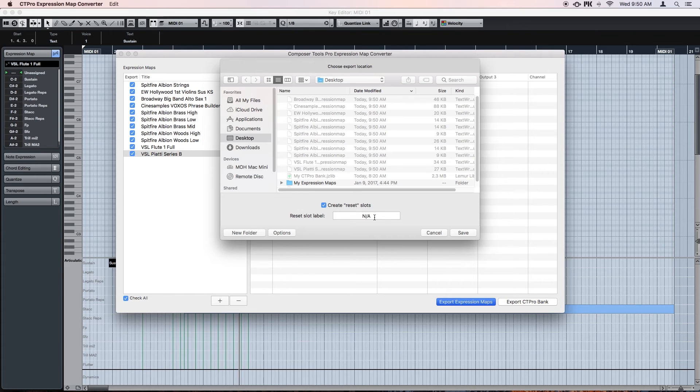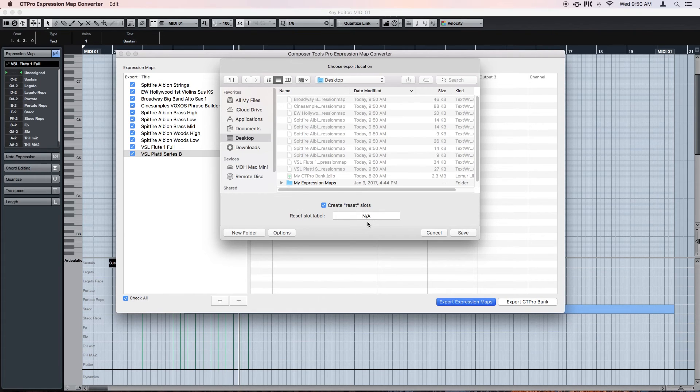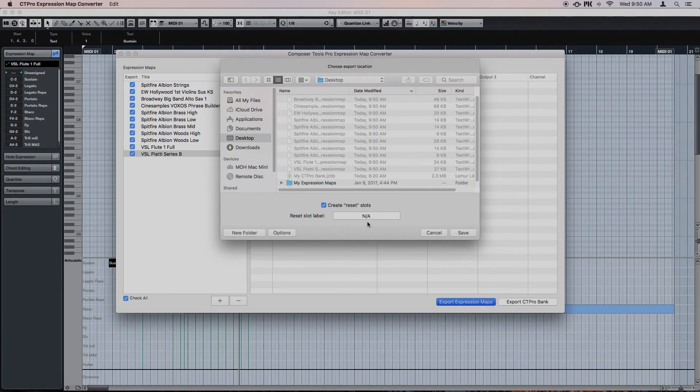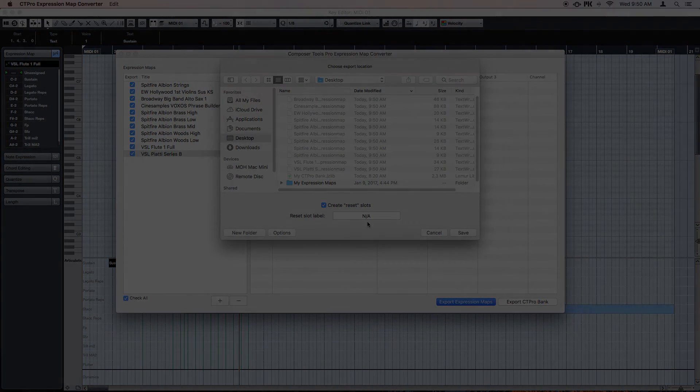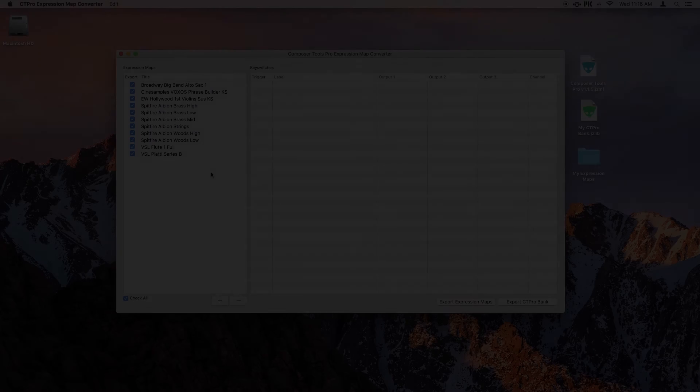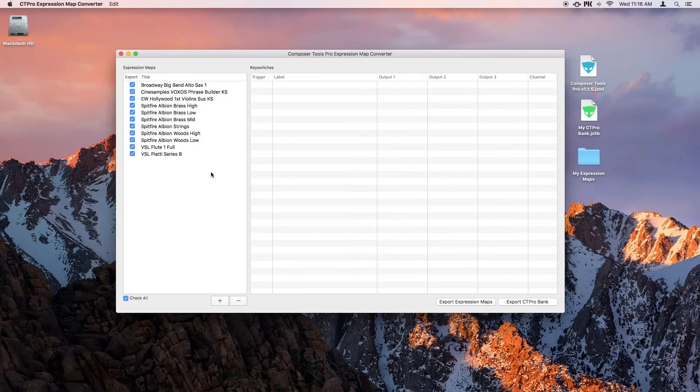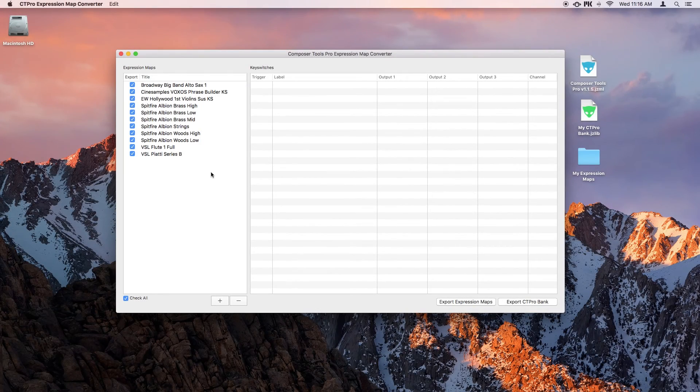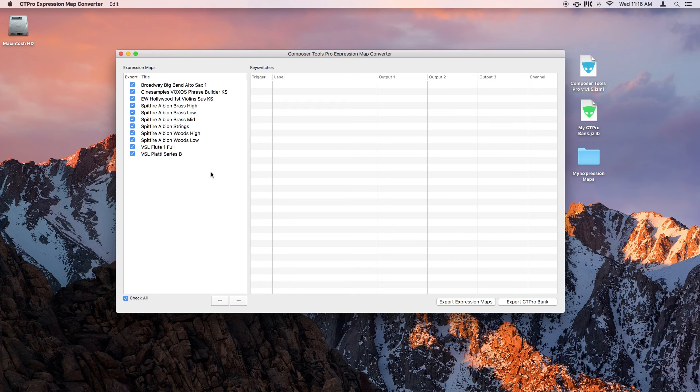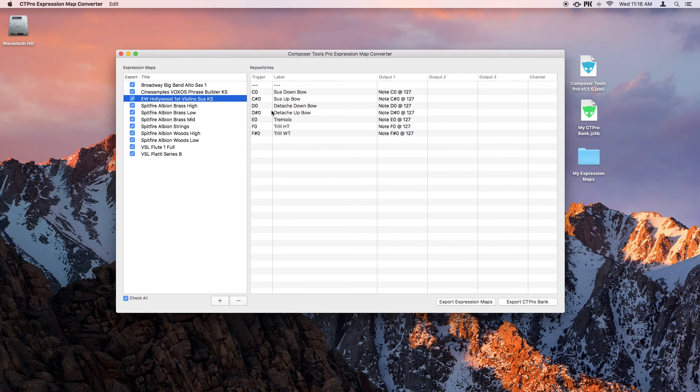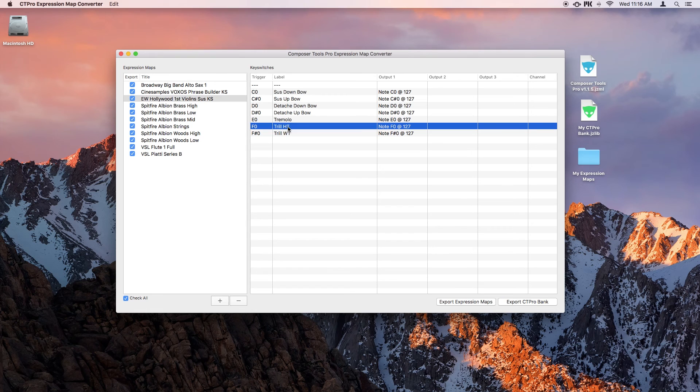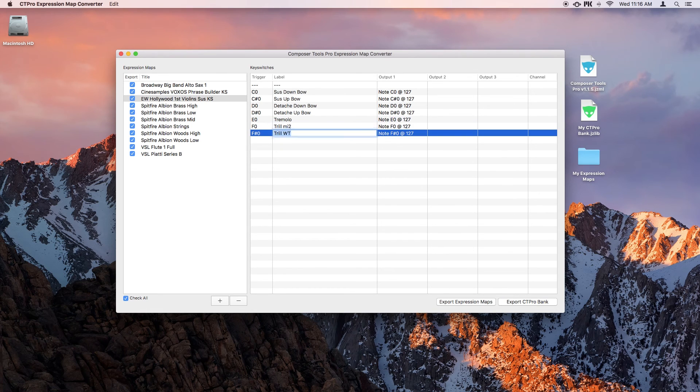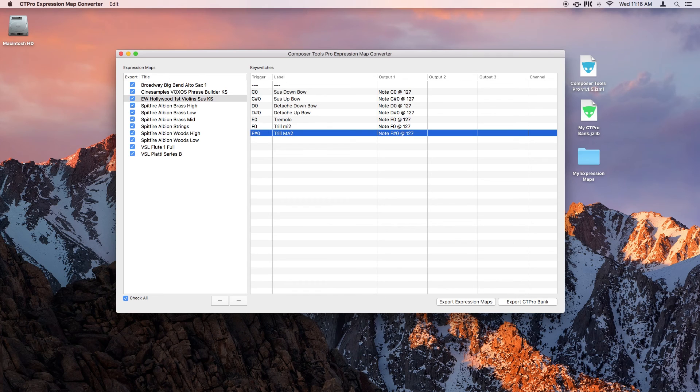And what's more is that when importing a Composer Tools Pro bank, any reset slots get ignored since there's no need for them in Composer Tools Pro. So you don't have to worry about wasting a bunch of time deleting a bunch of dummy keyswitches. The converter also contains a few convenient editing functions for dealing with some of the common conversion scenarios that you might encounter. You can edit the keyswitch labels directly in the converter, because sometimes you want keyswitches to be labeled differently in the expression maps than you do in Composer Tools Pro.